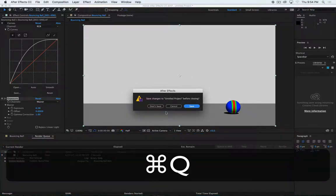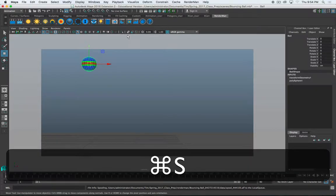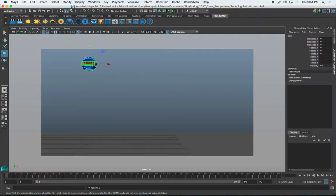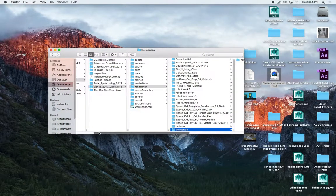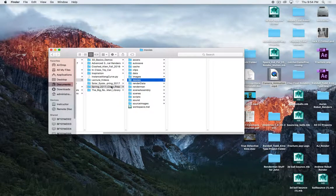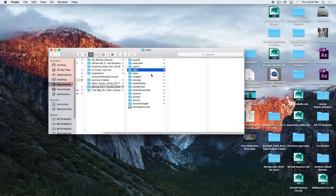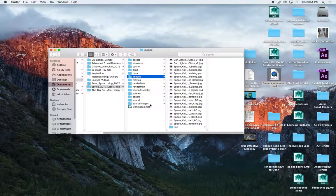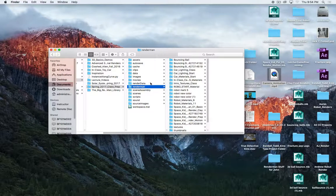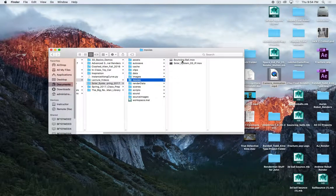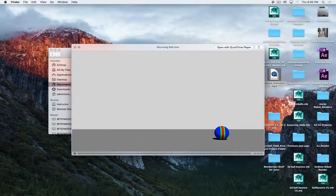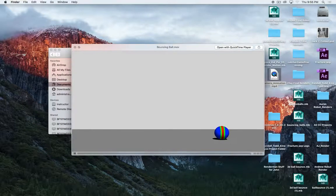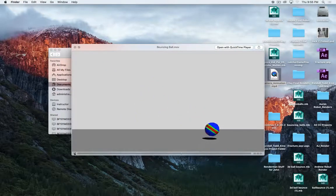I'm going to quit After Effects. I don't save because it didn't really do much. We'll save Maya. Quit that. And now in my Maya project folder, in that movies folder. Here is now my bouncing ball animation. Lovely. And you can see adding that exposure didn't really hurt the tones or anything. And that is how you render an animation.